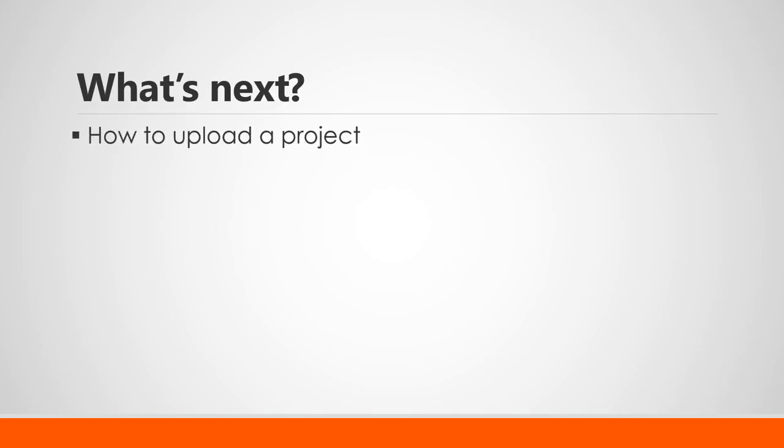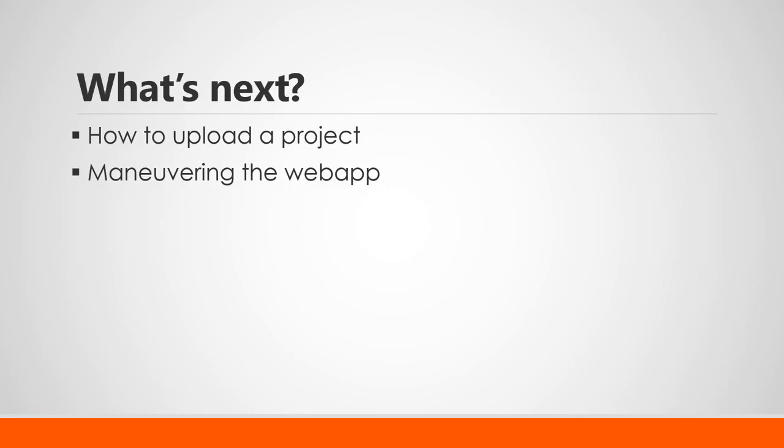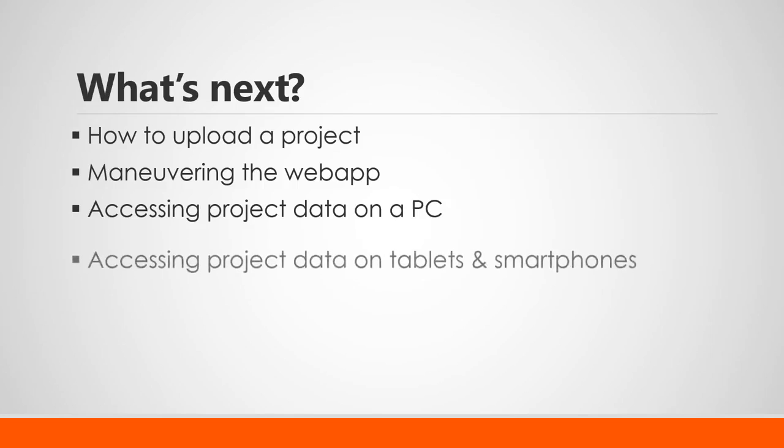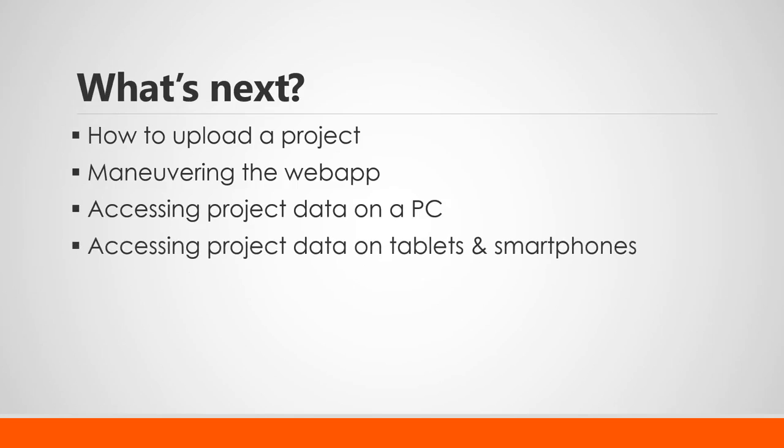In part two, we'll show you how to upload your project. In part three, we'll show you how to maneuver around the Send Reports web app. In part four, we'll go through accessing your project data on your PC or laptop. And in part five, we'll give you an idea of how you can conveniently access some of this same project data via your tablet or smartphone.